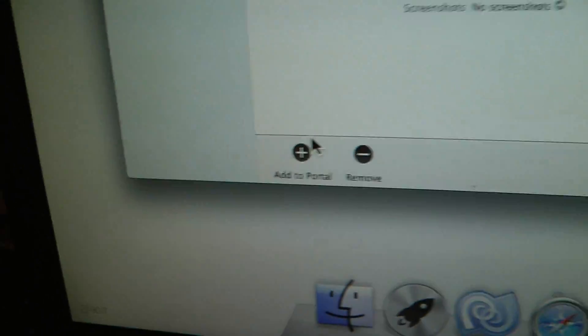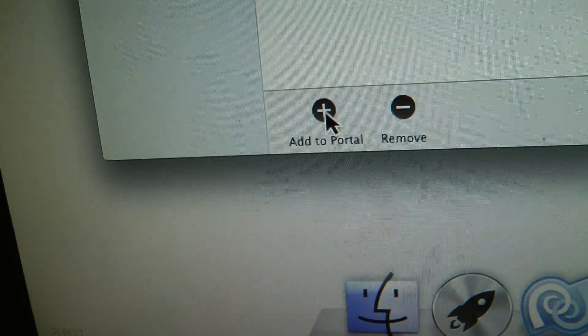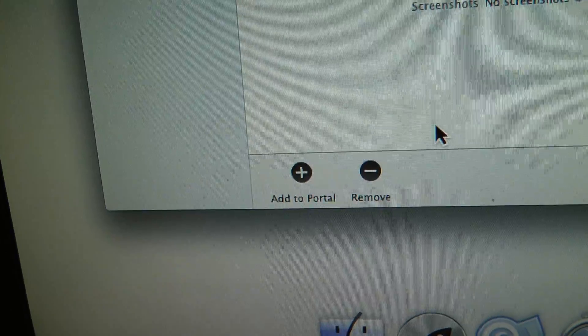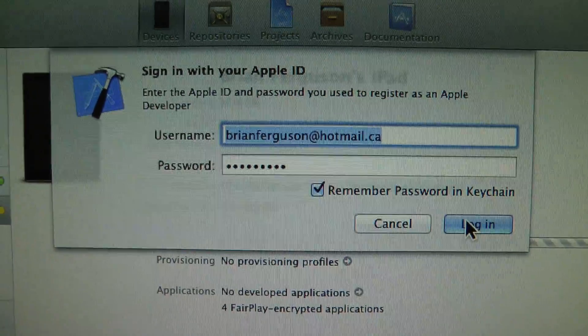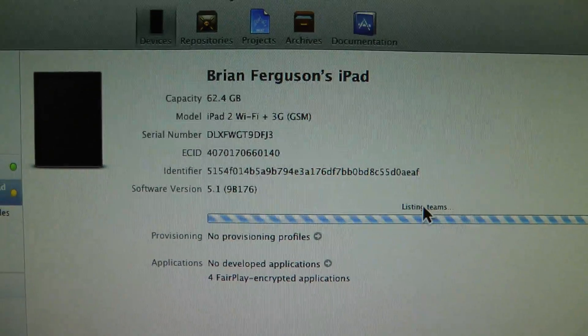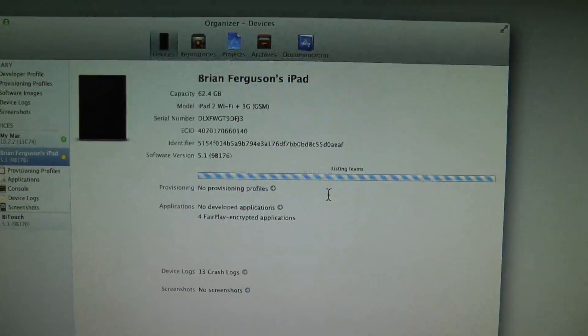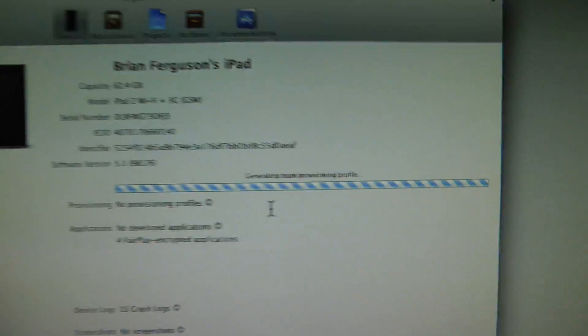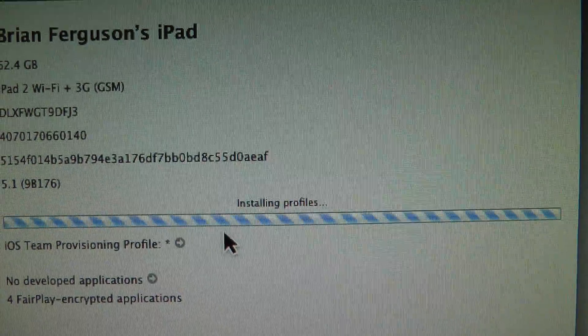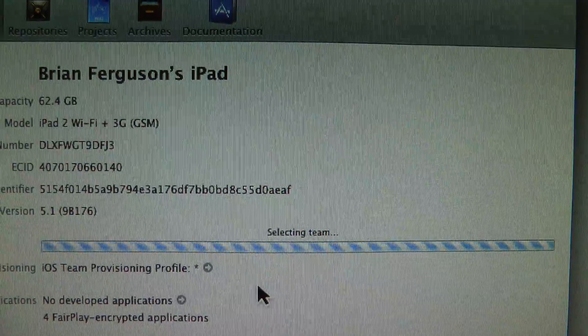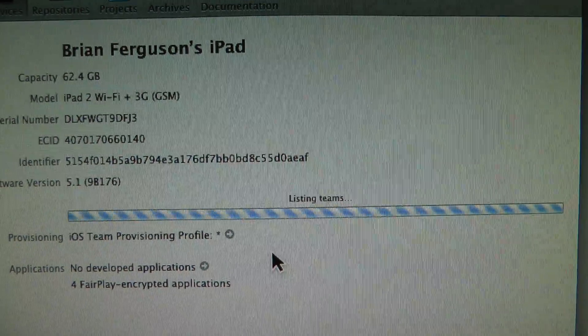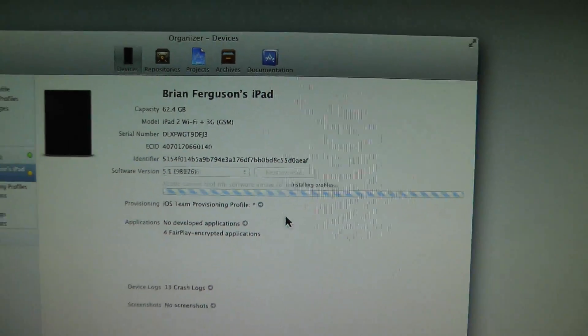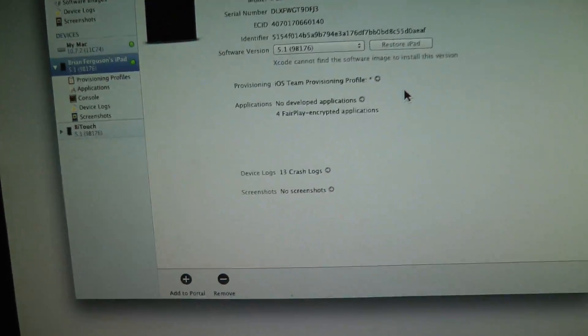So I'm going to go down to the bottom, and I'm going to hit add to portal. And I'm going to put my password in and whatnot, my Apple ID. And right now, it's just installing the provisioning profile on the device. And it is complete.